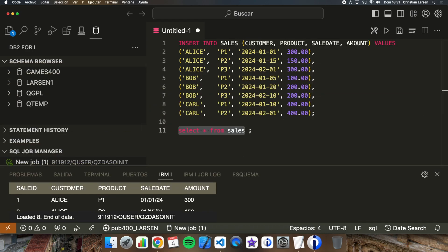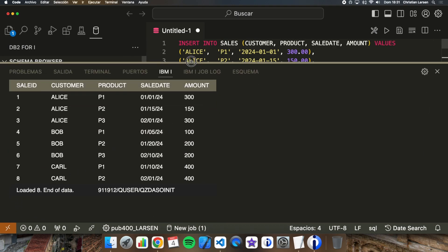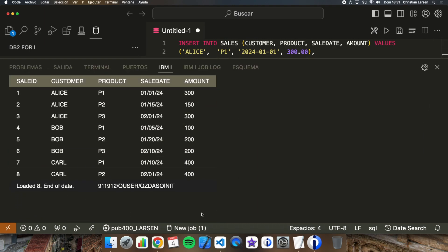Let's talk about RANK. With RANK, we can assign a position number to each row based on the order of a specific column. If two or more rows have the same value, they receive the same rank and the next rank is skipped. Let's make an example — we want to know the top sales per customer.